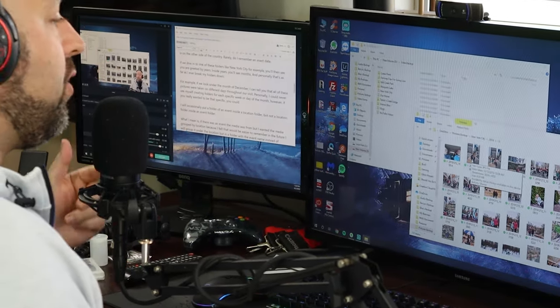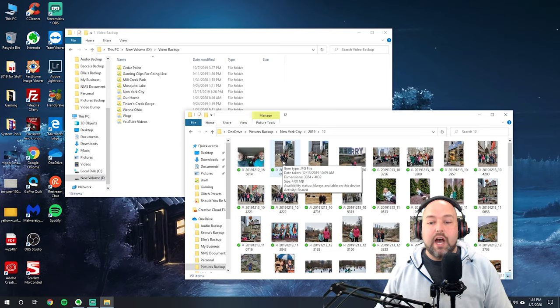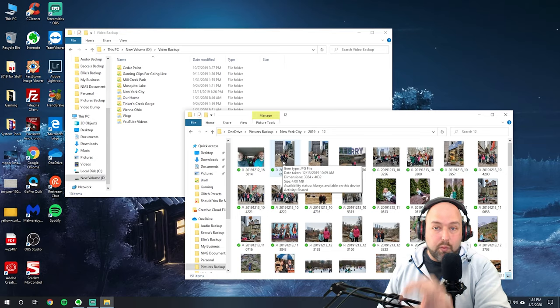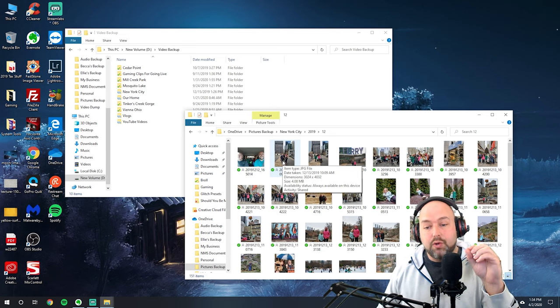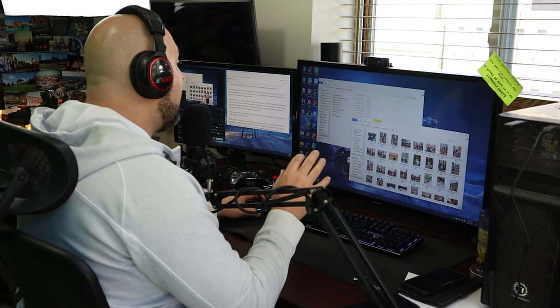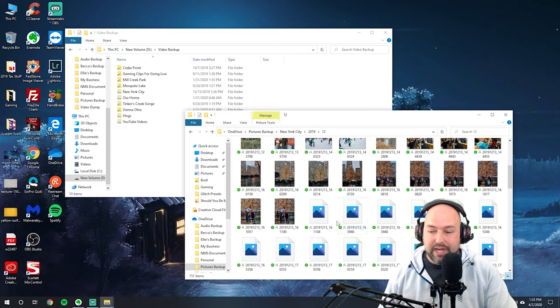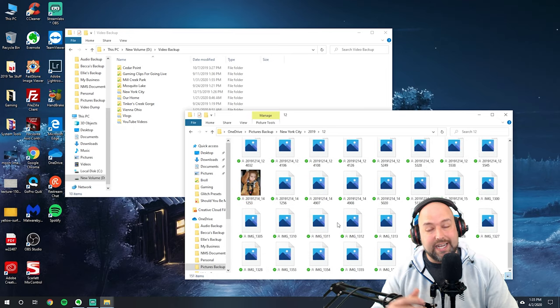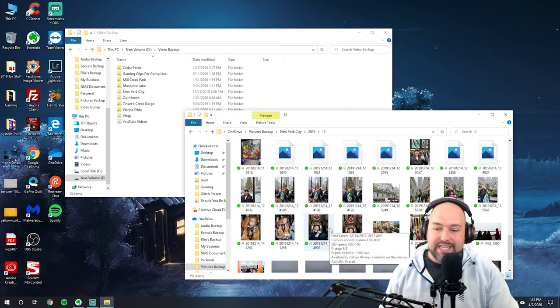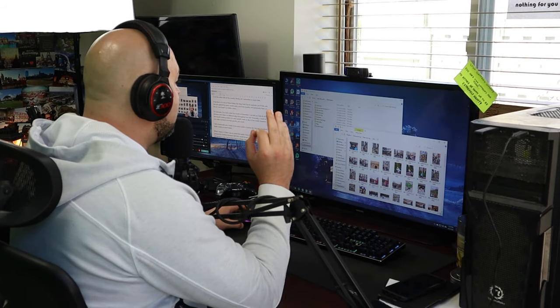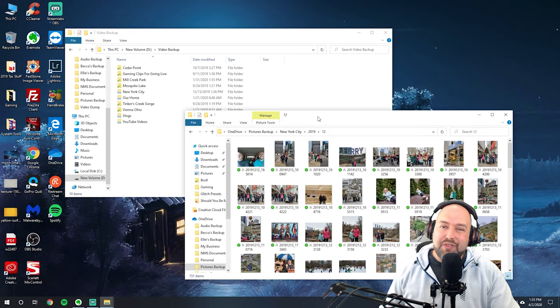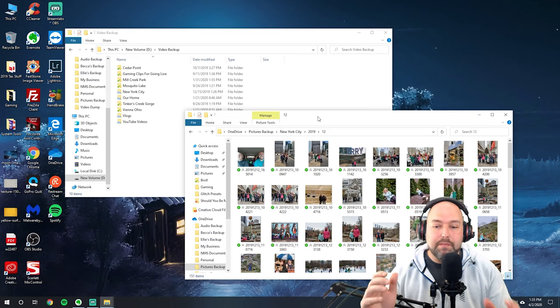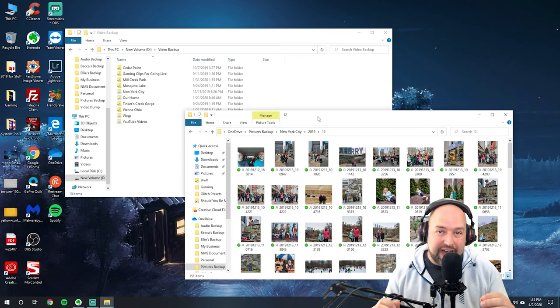If you wanted, you could break it down to be even more specific. You could break it down into weeks and then you could break it down into days even. So I can tell you all of the photos in the folder of December here were most likely taken on different days throughout our trip there. But I have never seen the need of needing to be specific to the point of days. I think that would just make it more difficult to access your files quickly.